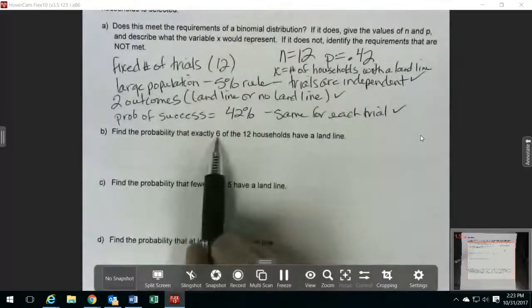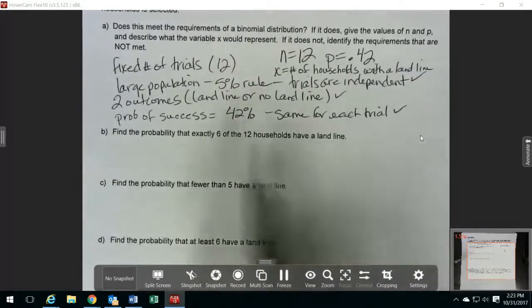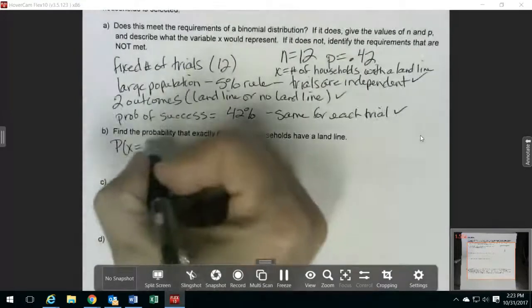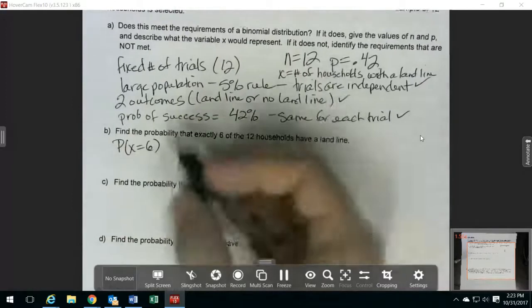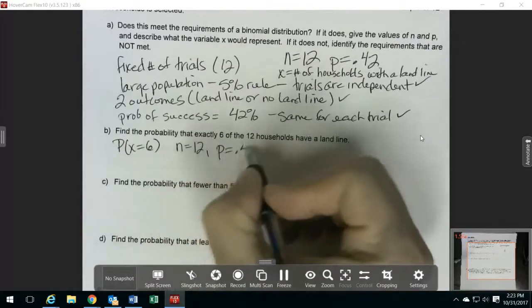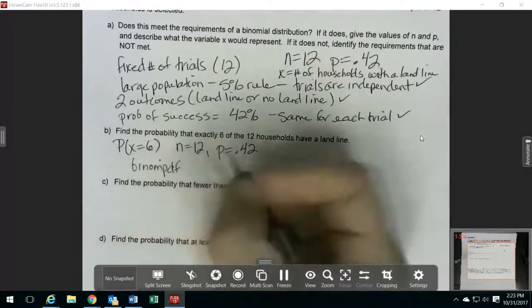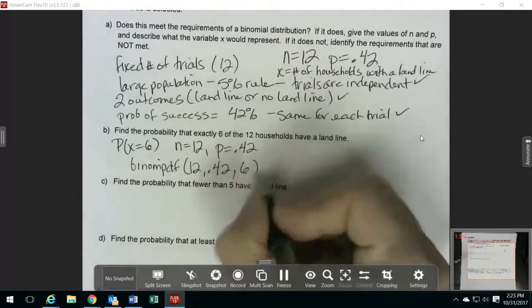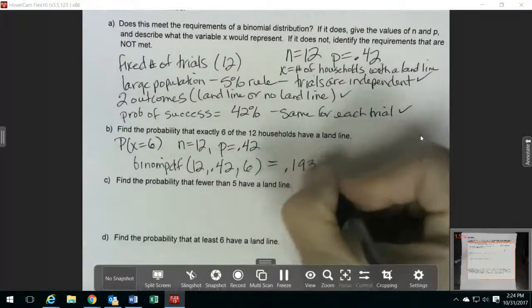For example, you might see this and say 6 out of 12 means 50%, but that's not what this is because you're actually doing this as a binomial distribution. Find the probability that X is exactly 6, with this binomial distribution where N equals 12 and P equals 0.42. On your calculator, you do binomPDF, put in your N, your P, and your X. This comes out to be 0.1931.